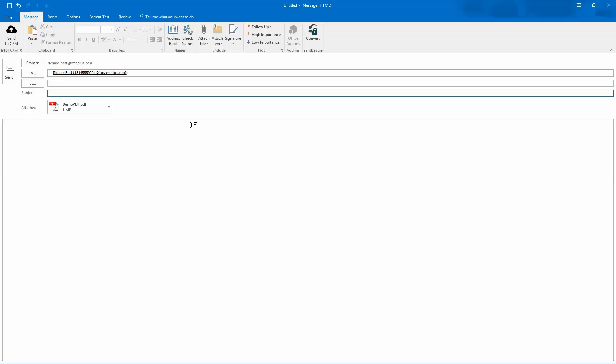I would need to add a subject line to this. In this case, I'm just going to put in test fax. And then if there's any additional information that I want to include with the fax, I can put that in the body of the message. I could even say, please review this material and let me know what you think.